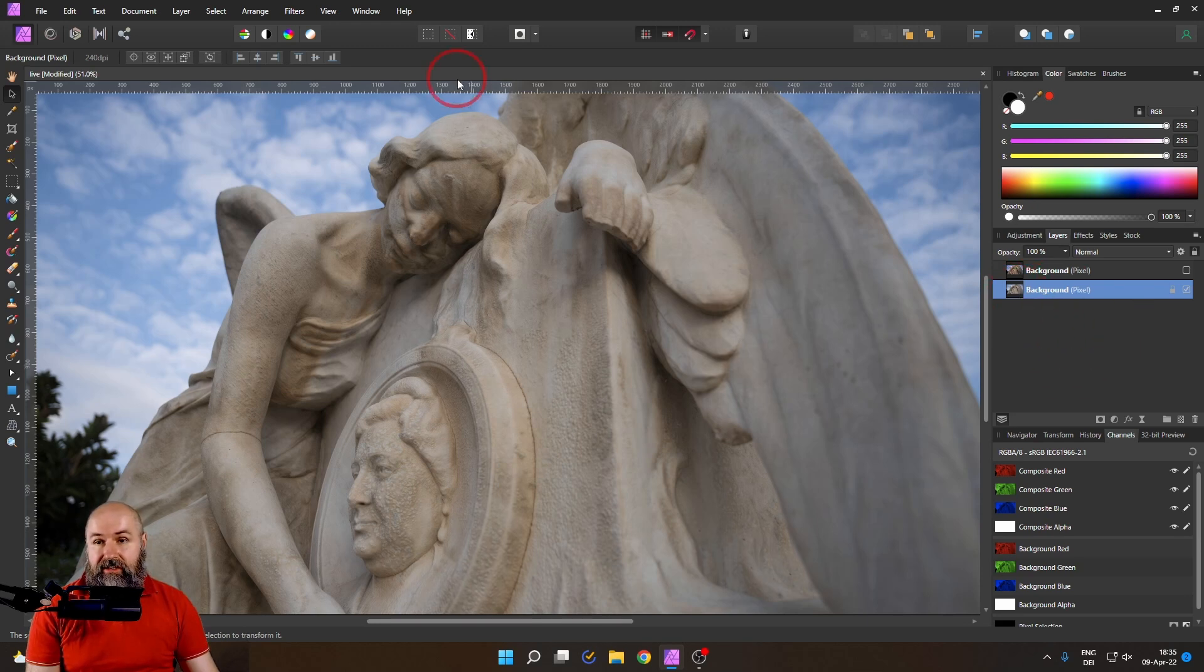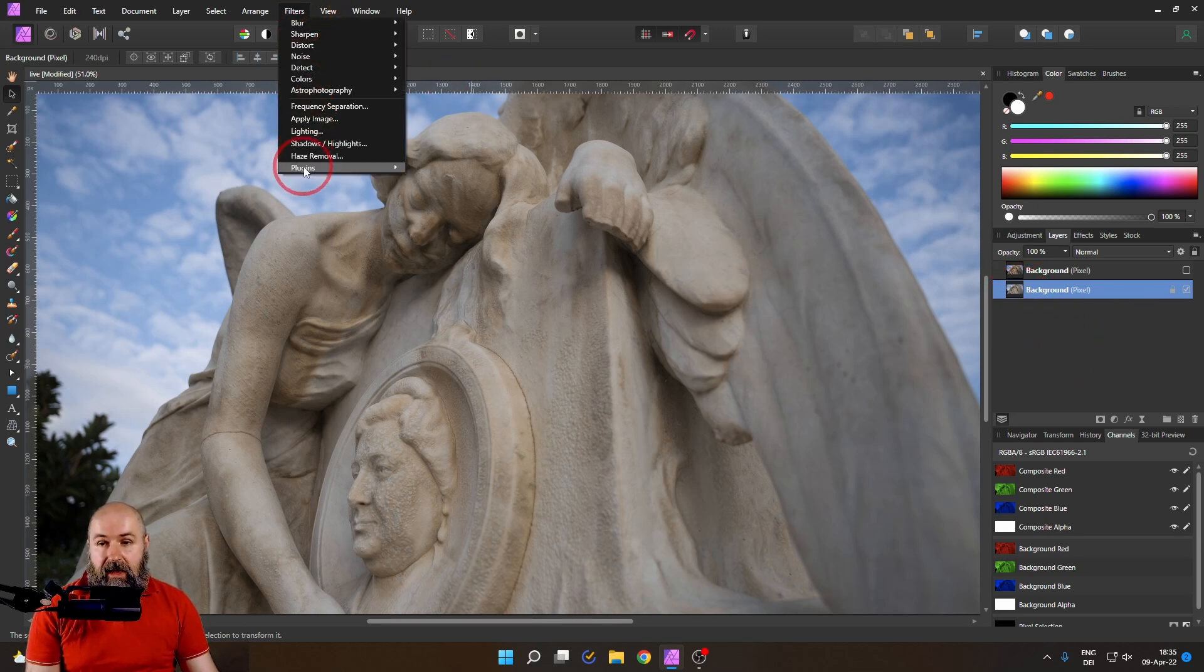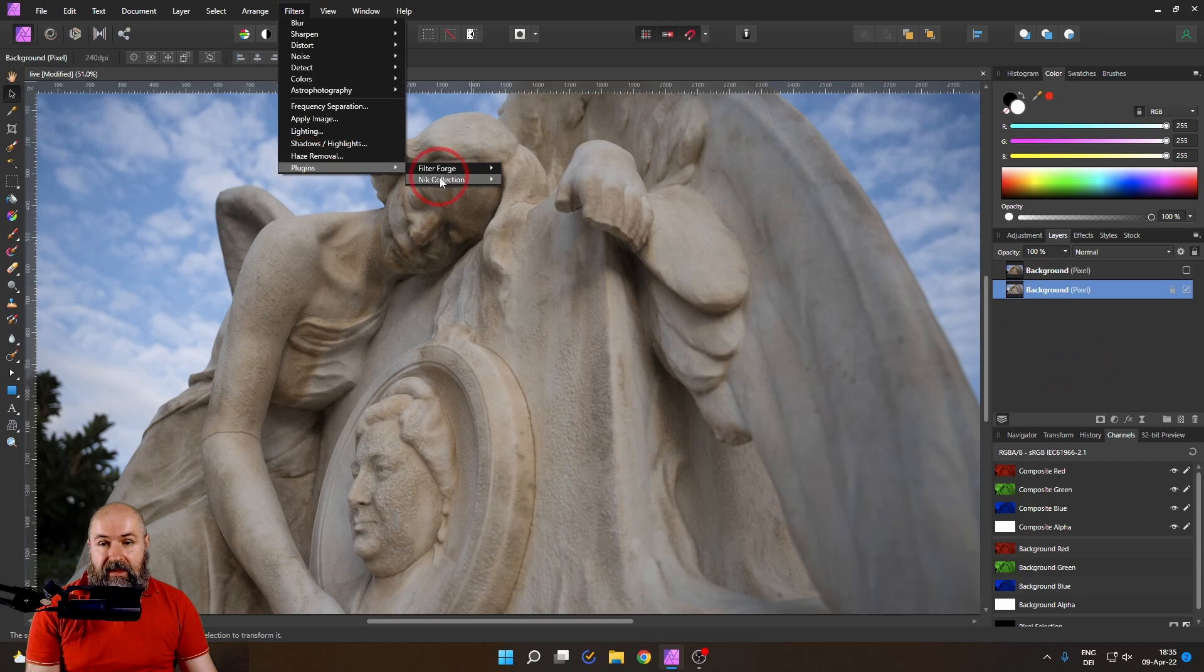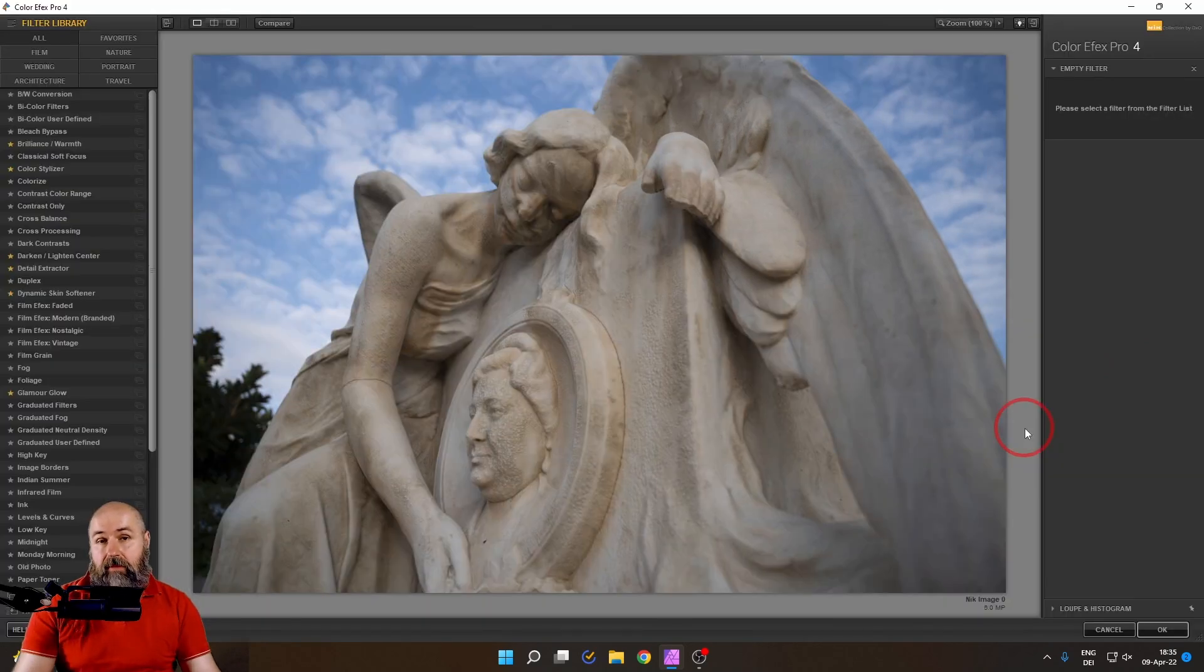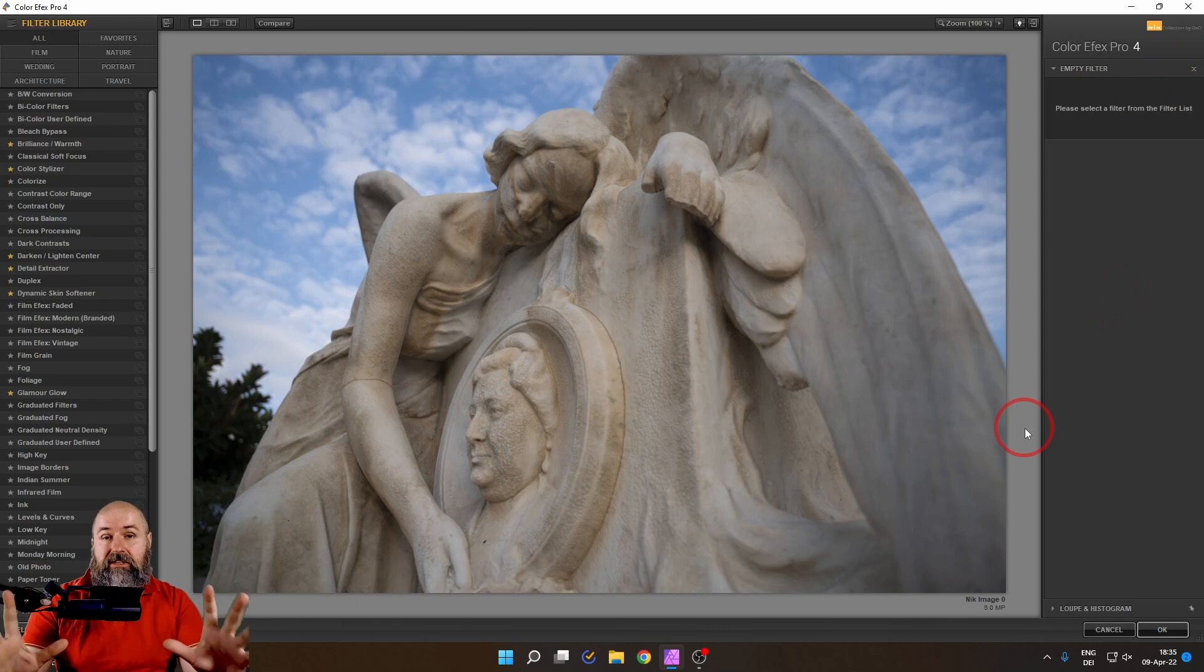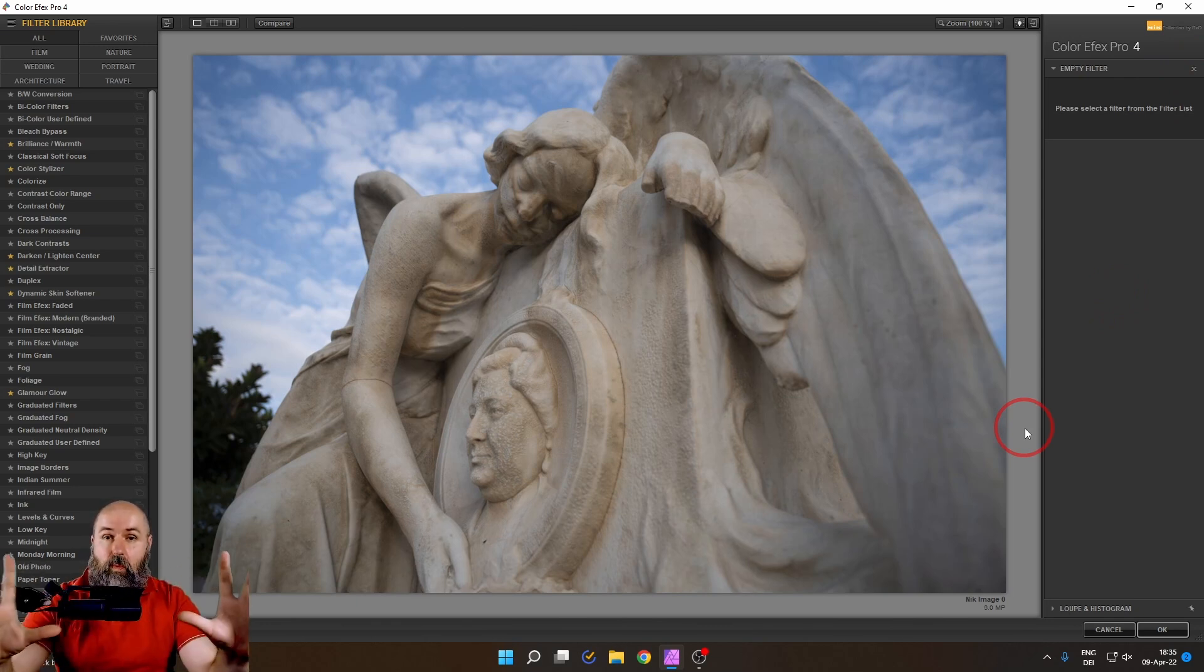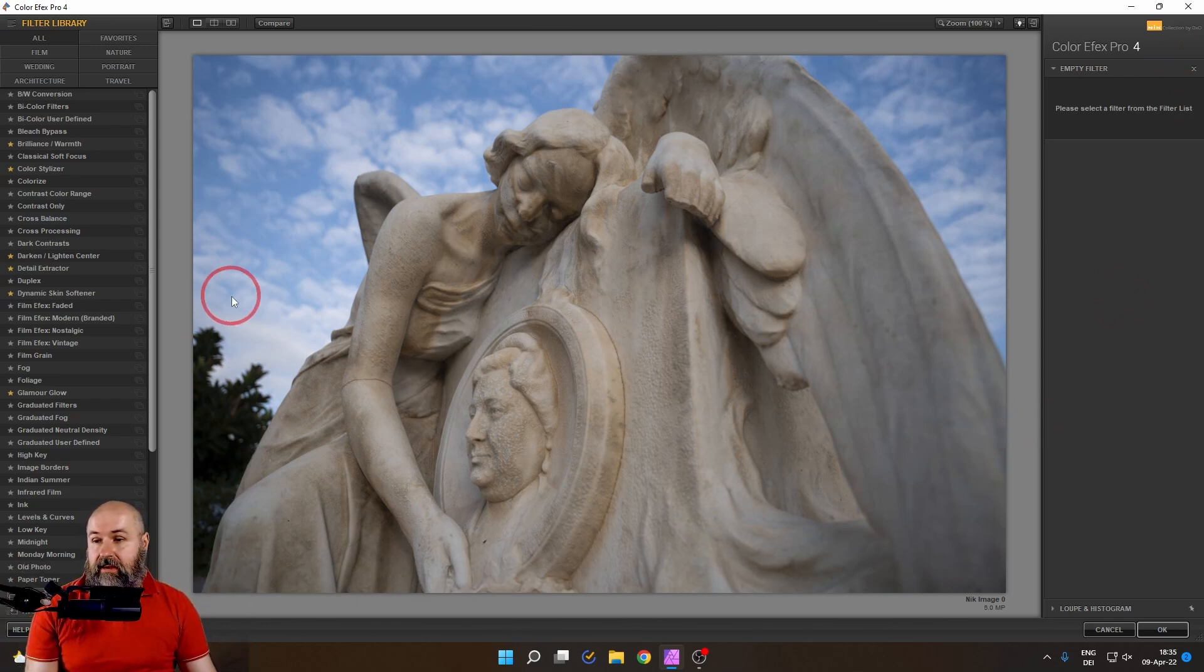So we have our image selected, go to Filters, Plugin, Nick Collection, Color Effects Pro 4. Make the plugin as big as possible on your screen so you see what is going on.